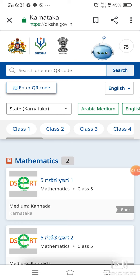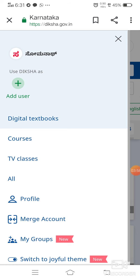Before clicking further, I want to mention that those who are logging in for the first time will not see this screen. They will see a form — that is the Diksha format — which they have to fill out. After submitting that form, the next time they will see this format. We have to click on the circle with our profile.